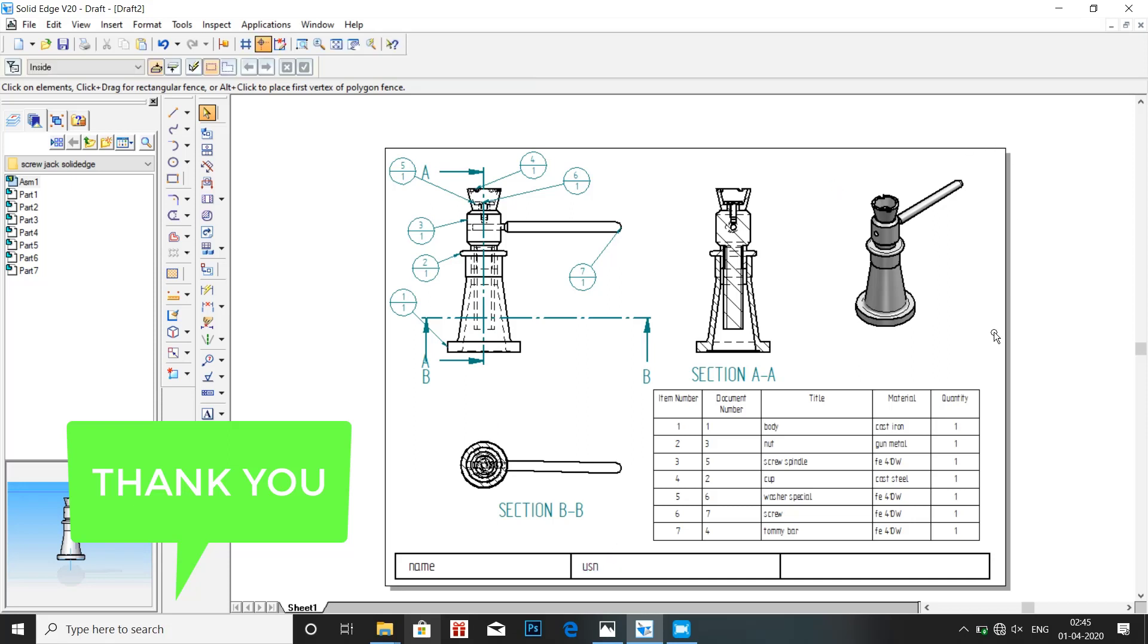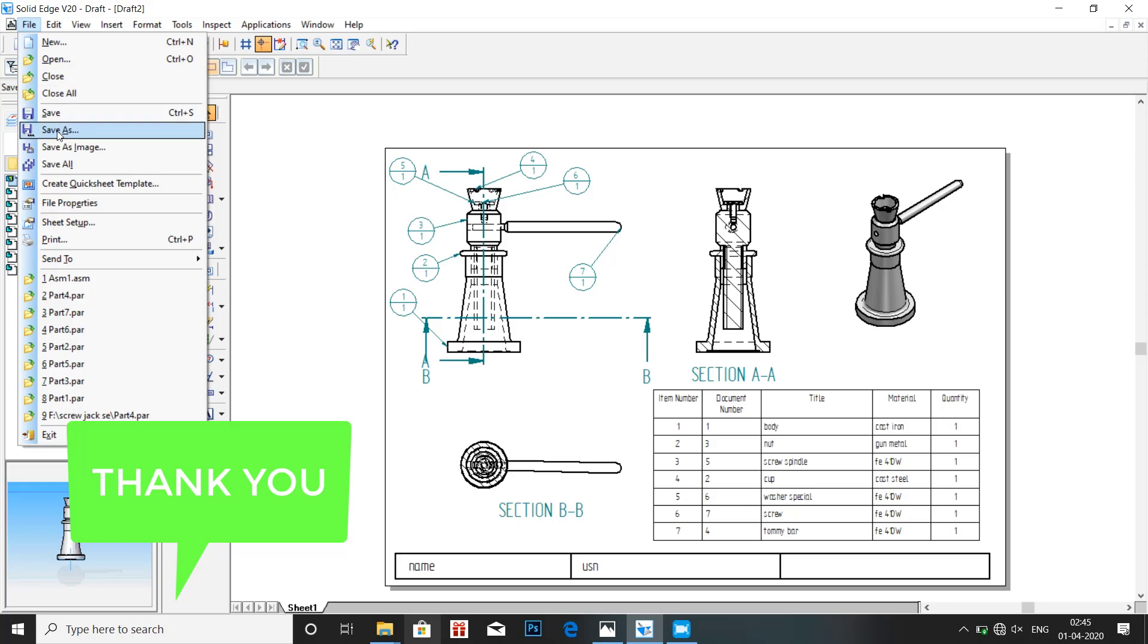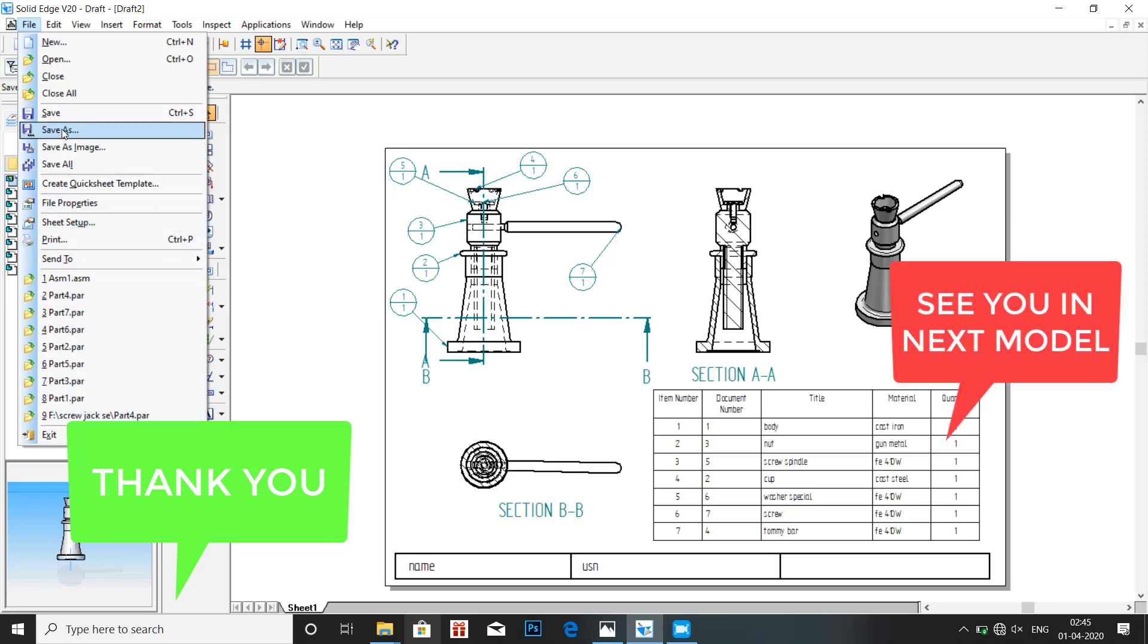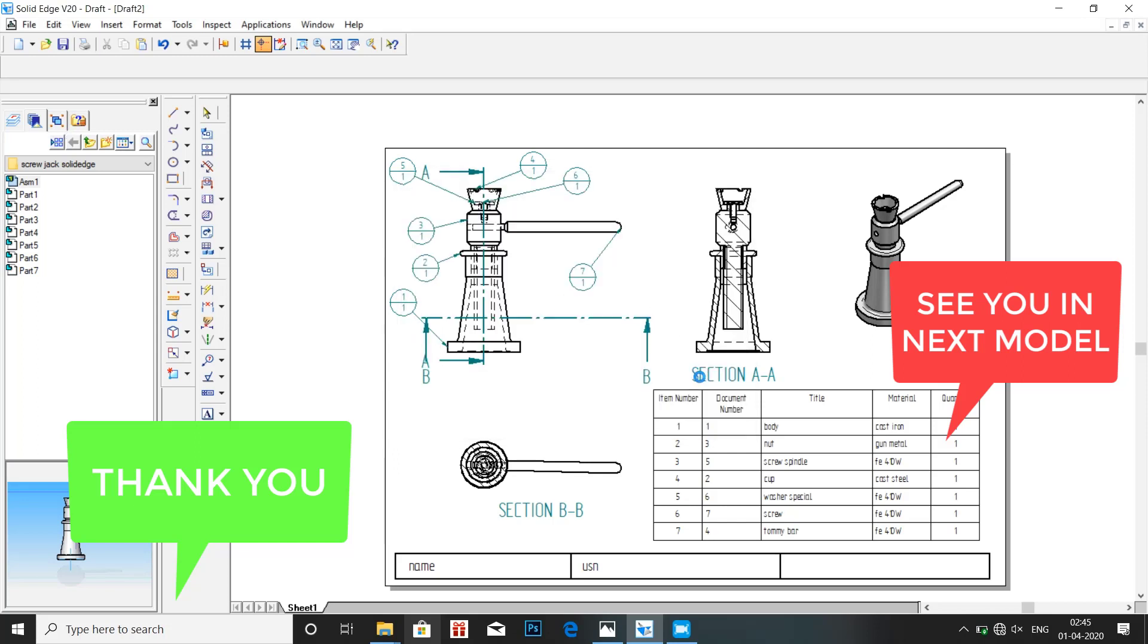OK. We are now done with the drawing. File, save as. Thank you for watching all my videos. We will continue with the next model in the upcoming videos. Thank you.